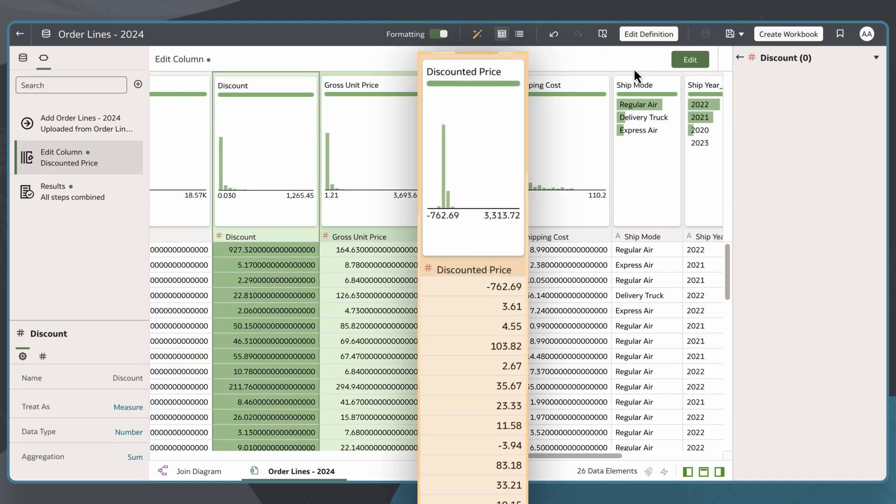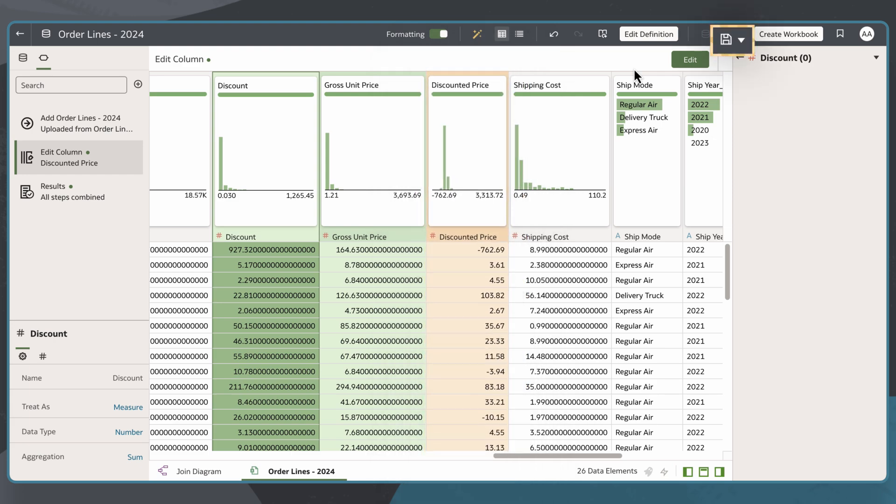Now, Discounted Price is added to my dataset for me to use in my analysis. I'll select Save to make this new column reusable.